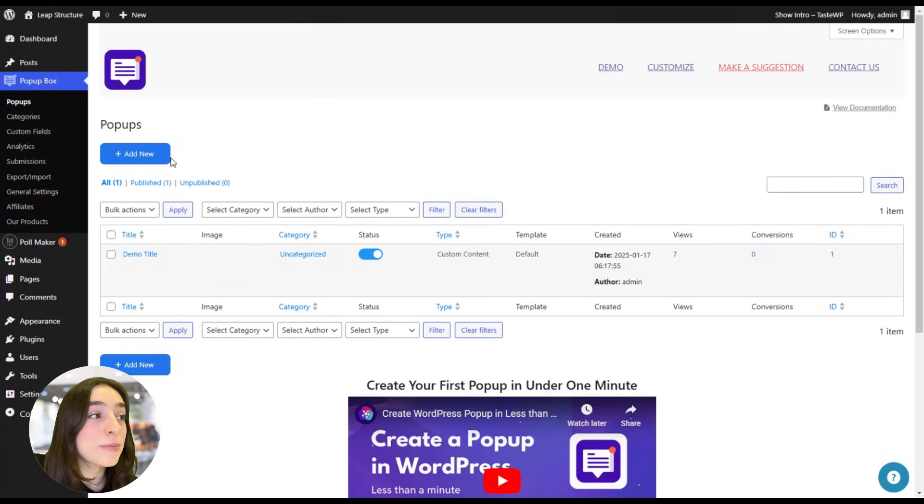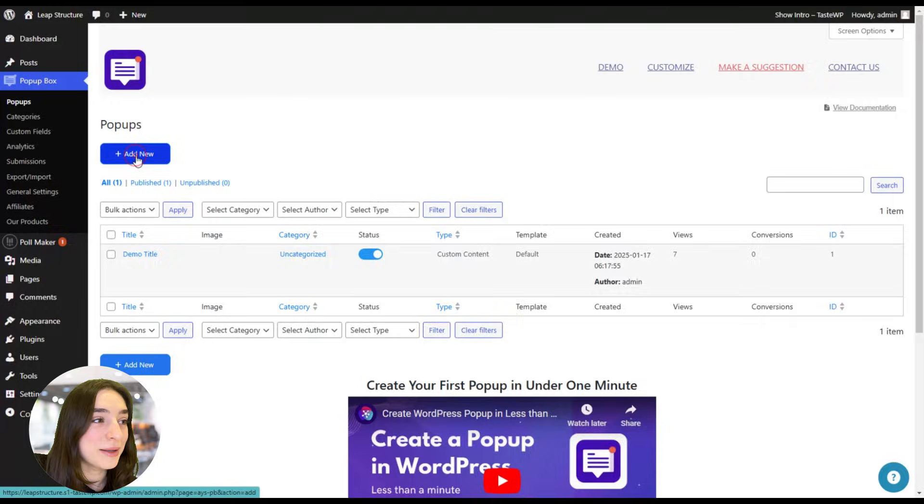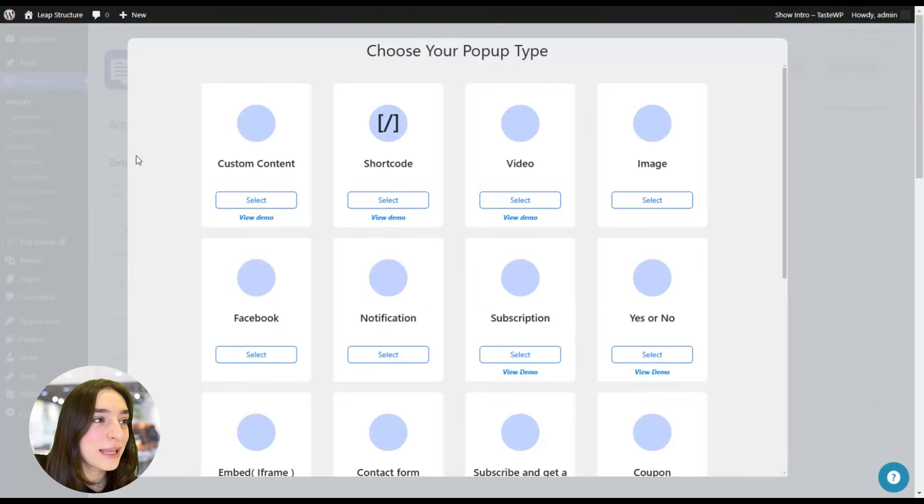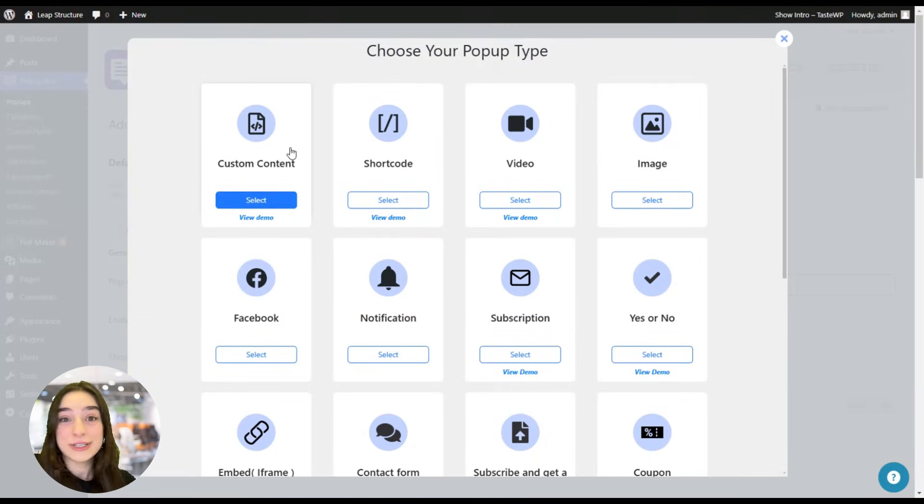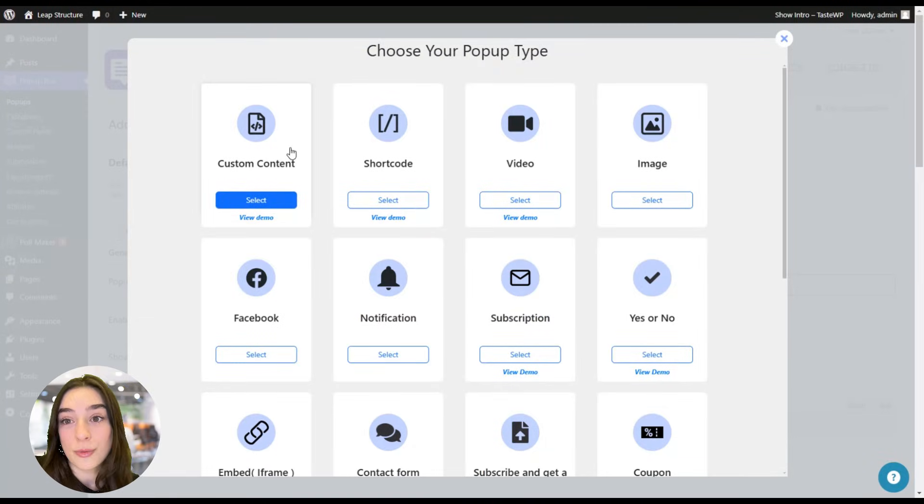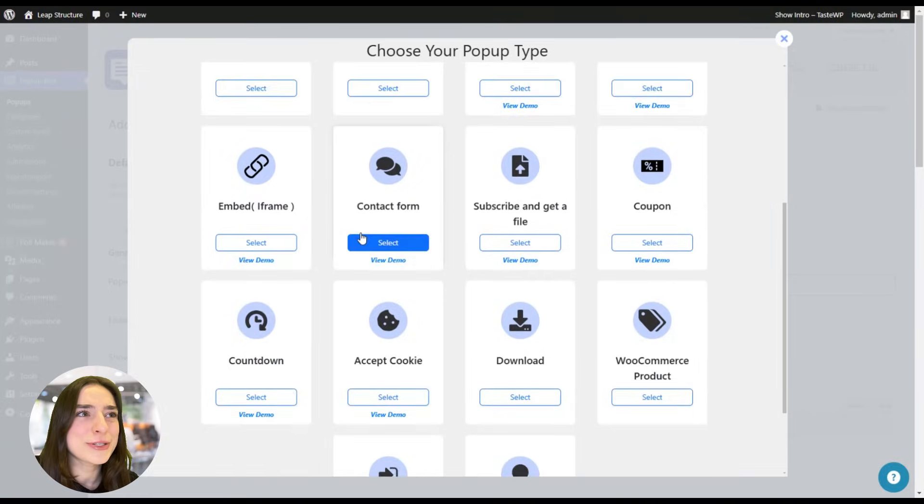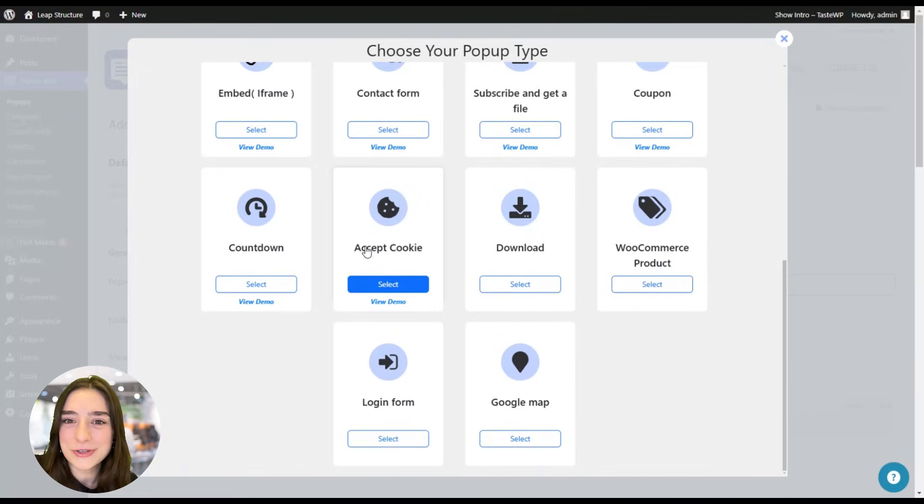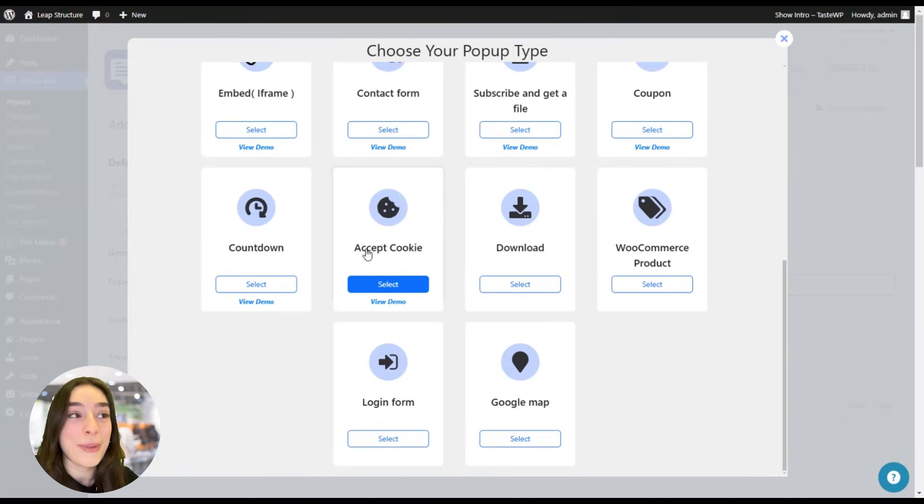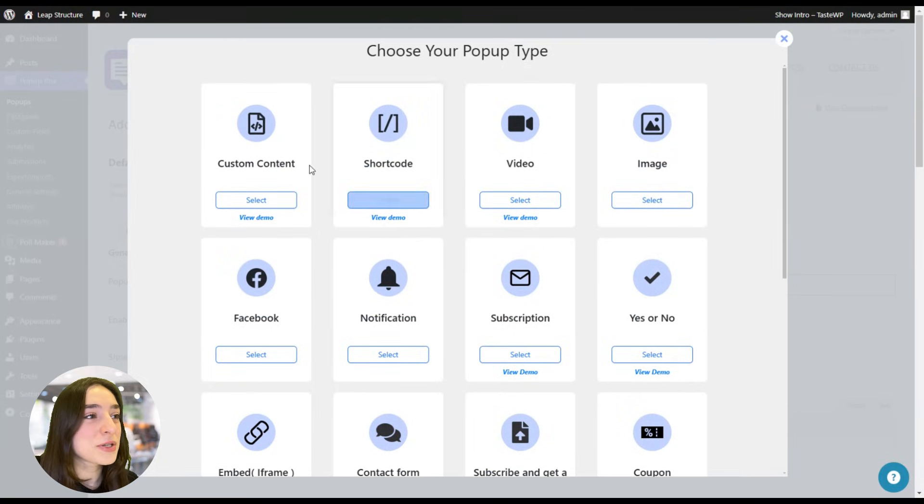Okay, so to create a pop-up, simply click on this Add New button. And the first thing that will appear on your screen is choosing your pop-up type. And here you can see you have so many options to choose from, so you'll definitely find something that matches your current needs.